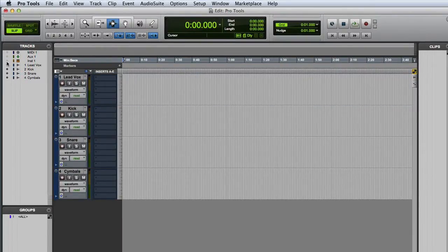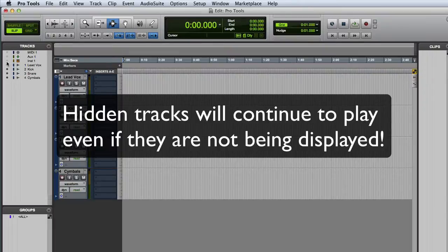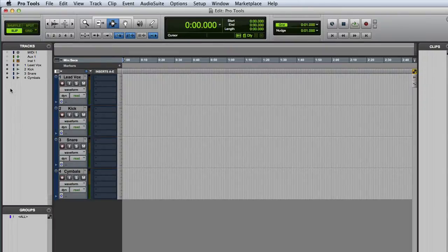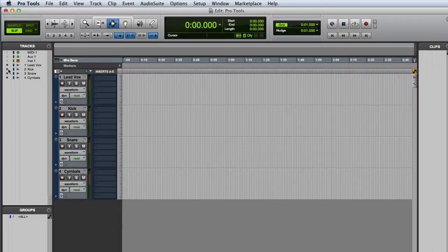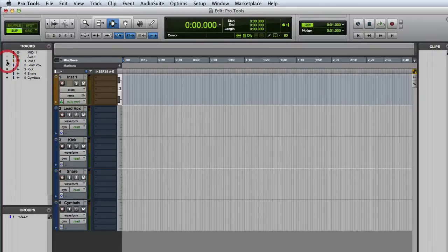And one very important thing to remember is that hidden tracks will continue to play even if they're not being displayed. Then to show the hidden track, we just click on that icon again and they'll come back.